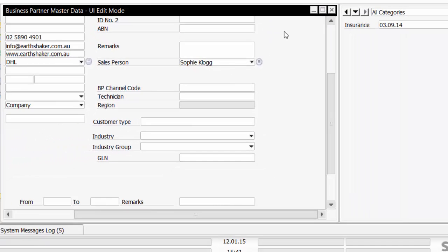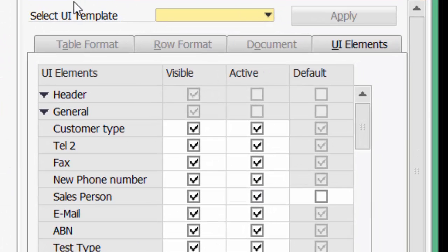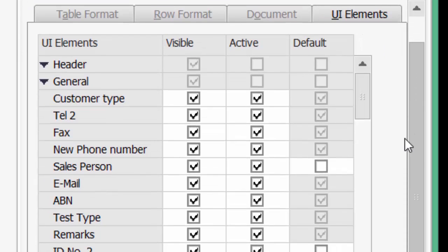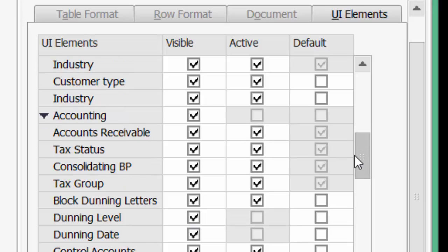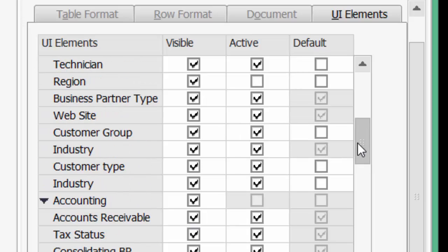Now what I'm going to do is click on the form settings. I can see a new tab UI elements under version 9.1. Let's drill down a bit and let's go to the field that says Technician.